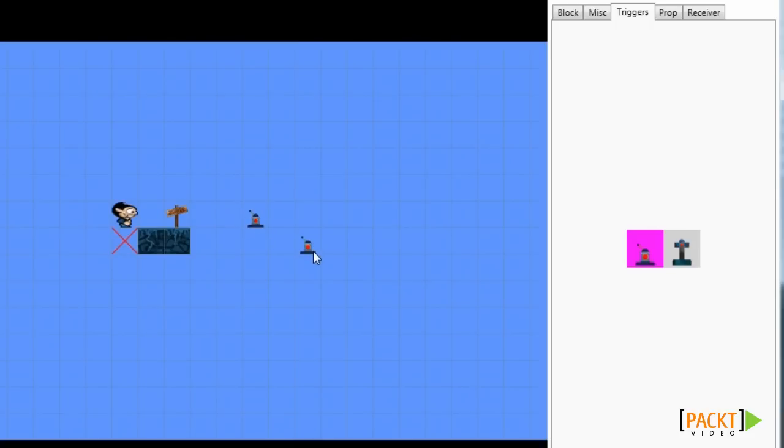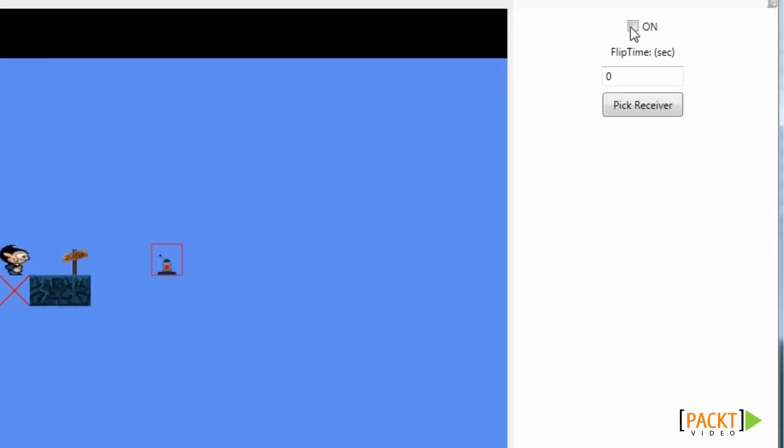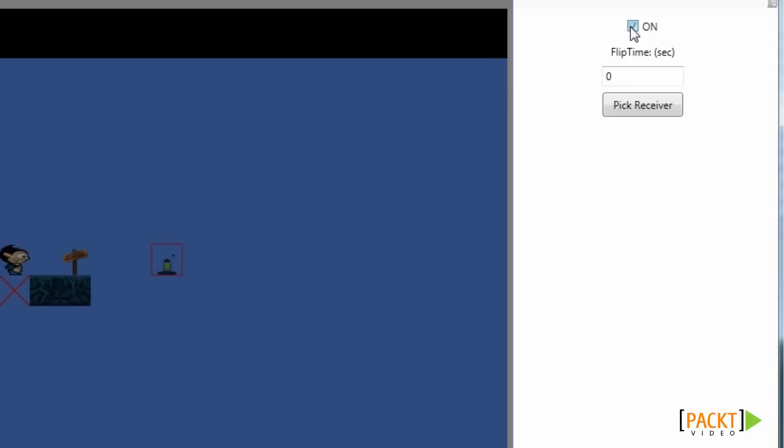These are called receivers, which we will place later on. If we right click the trigger, we can turn the trigger on. We can also turn them off and set a time.